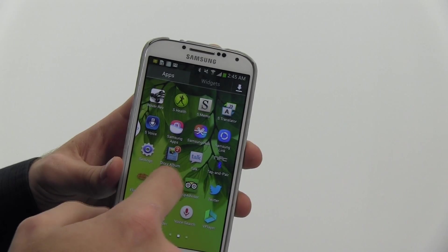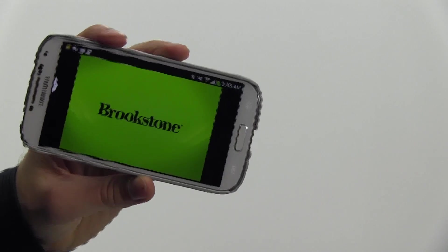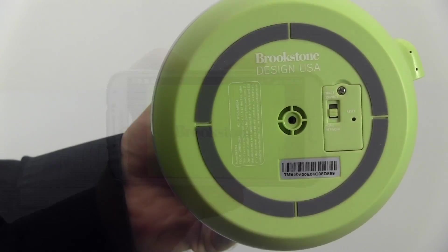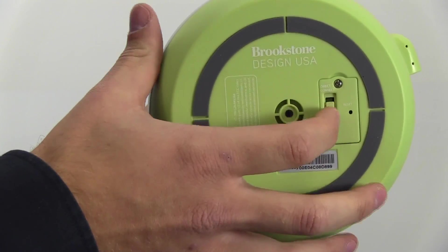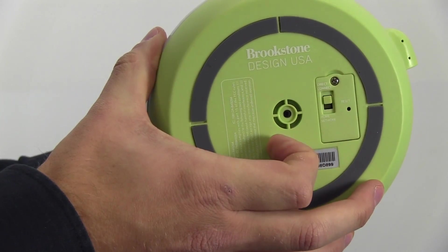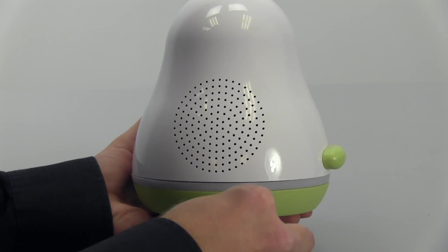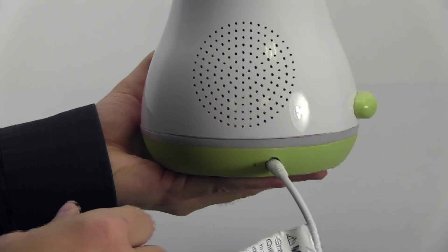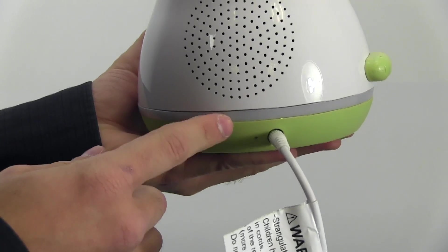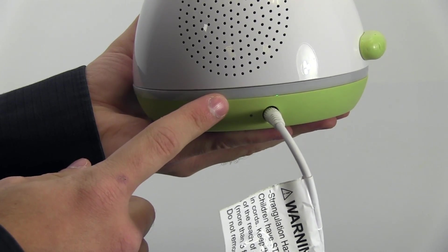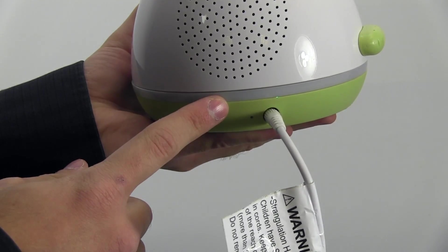Start by downloading the free app from Google Play. Search TM Baby. Switch the Wi-Fi connection switch on the bottom of the monitor to direct connect. Then plug one end of the power adapter into the monitor and the other into a wall outlet. You will see the multi-color night light illuminate for a couple of seconds.